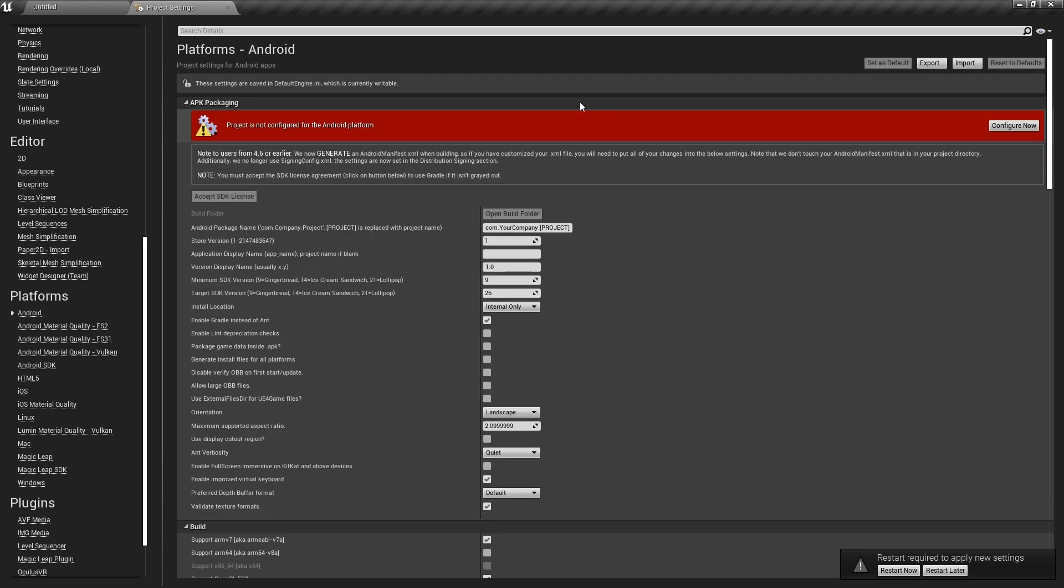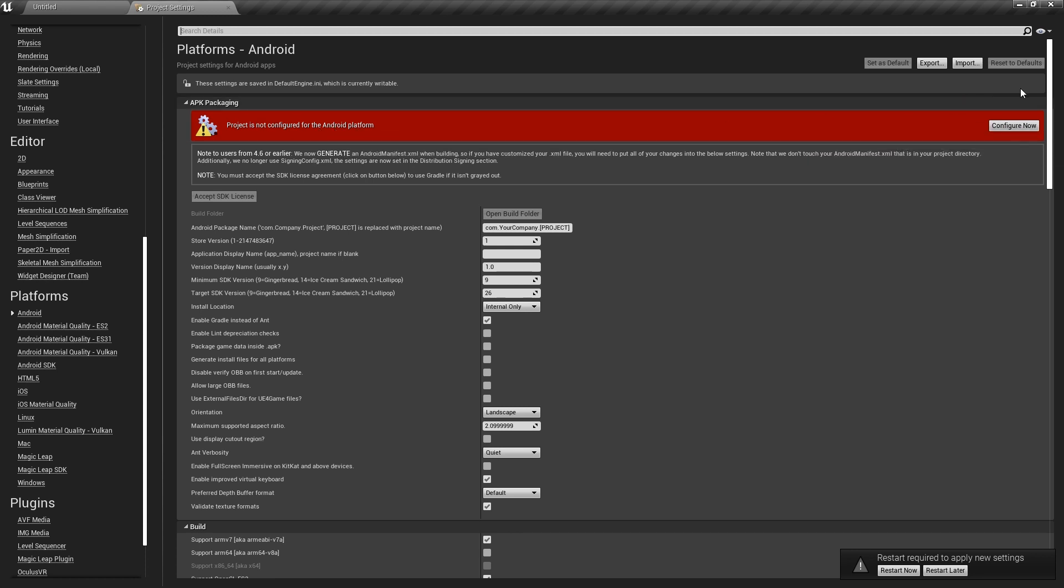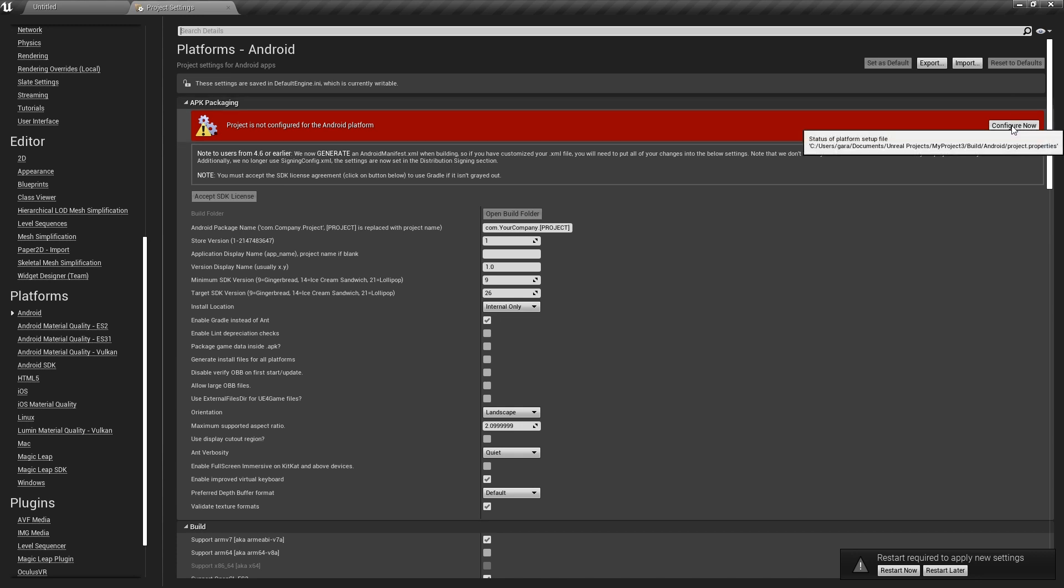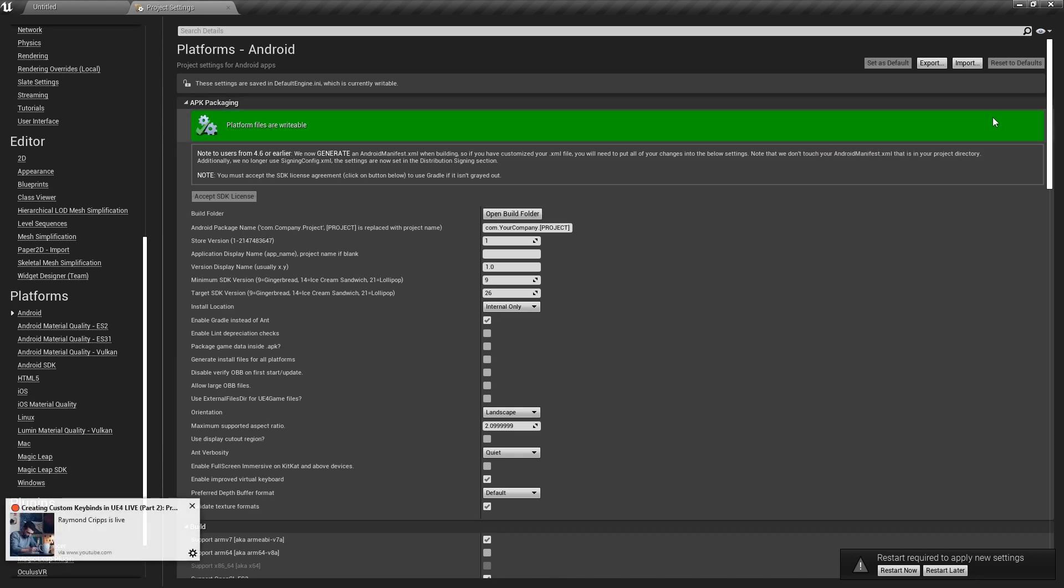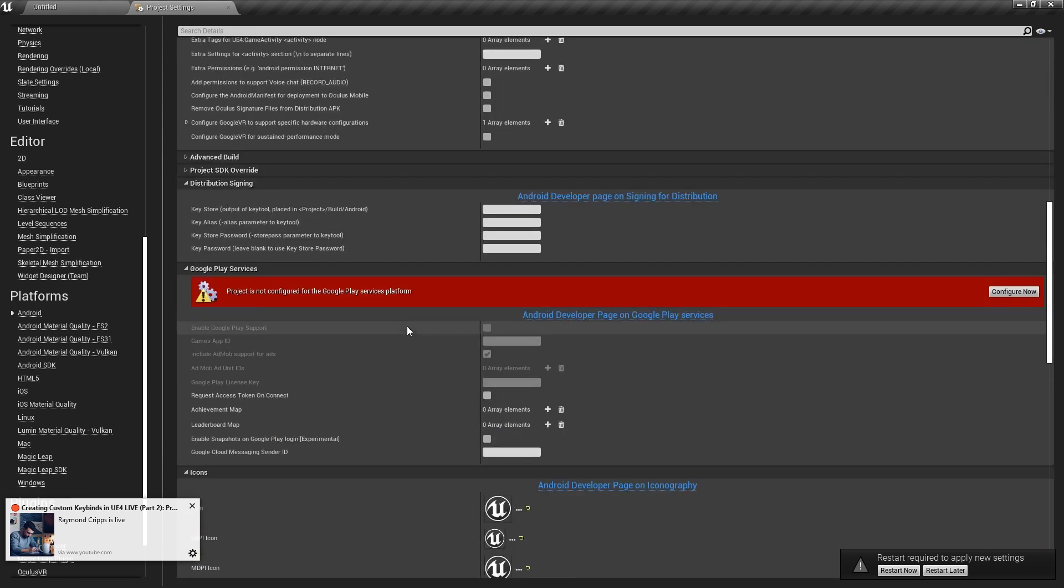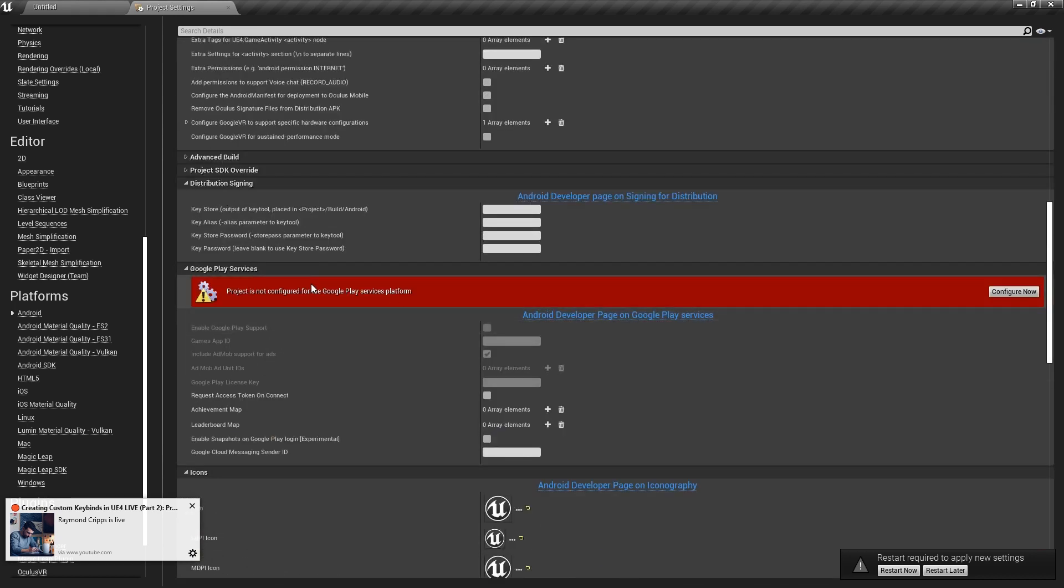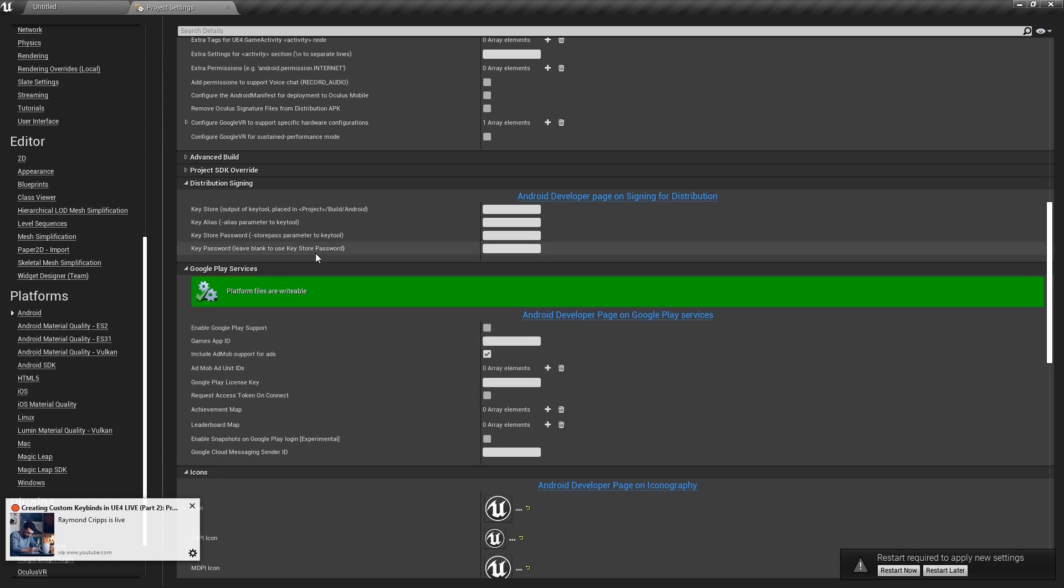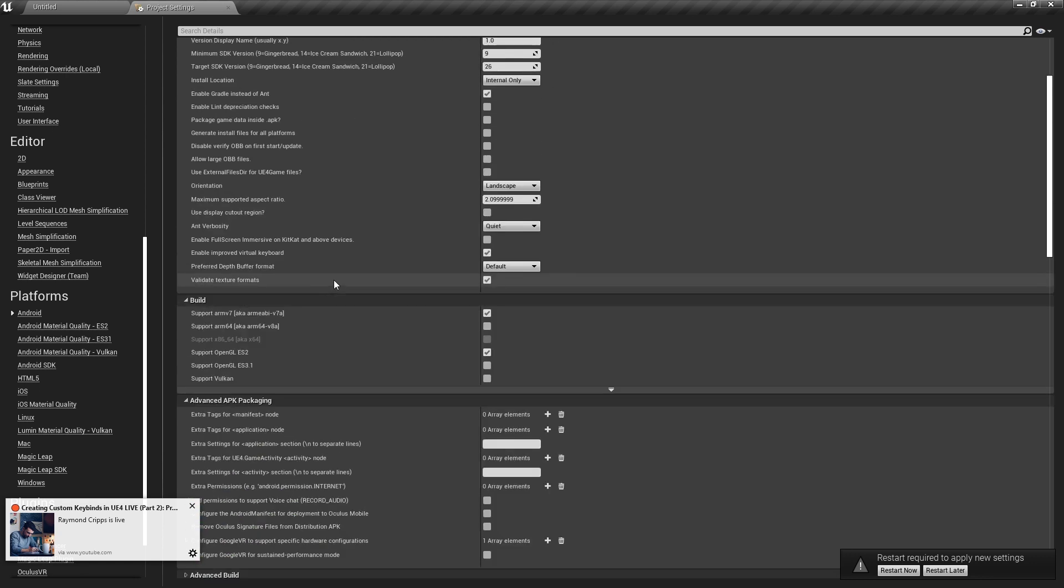When I first come in and I'm going to set up my settings for Android, it says 'project is not configured for the Android platform.' This is super easy after you have all of your SDKs downloaded—and I'll show you how we can set that up. All we have to do is press on 'configure now.' If we're using anything from the Google Play service platform, we can also press on 'configure now.'